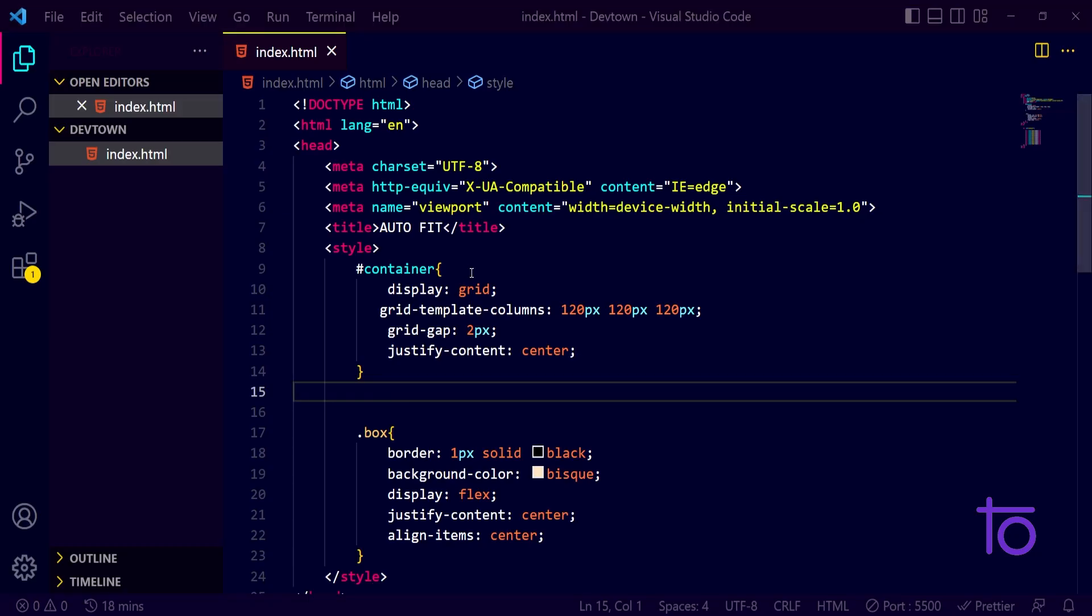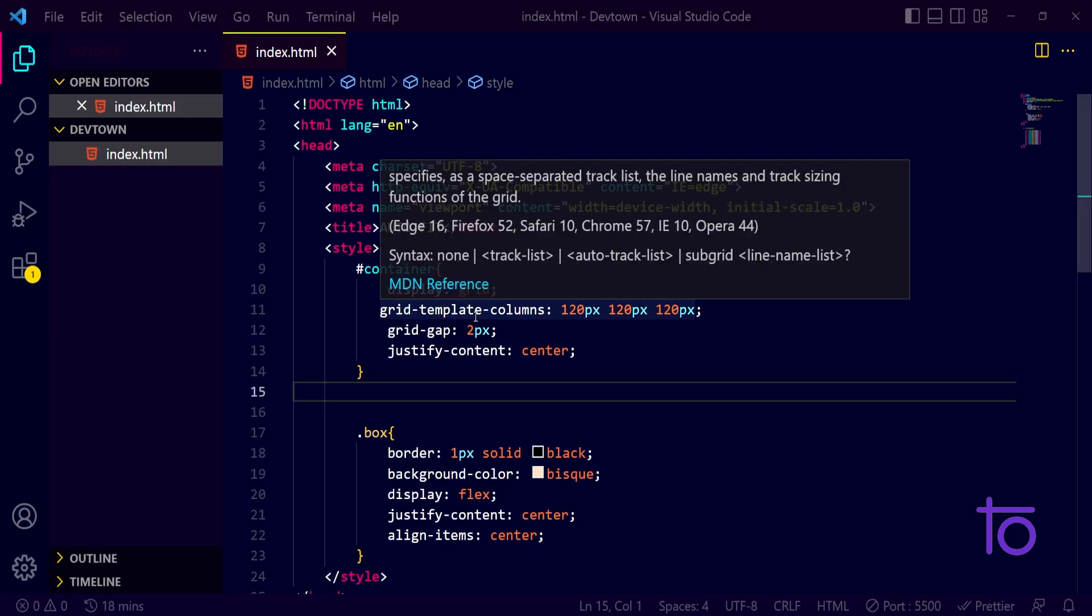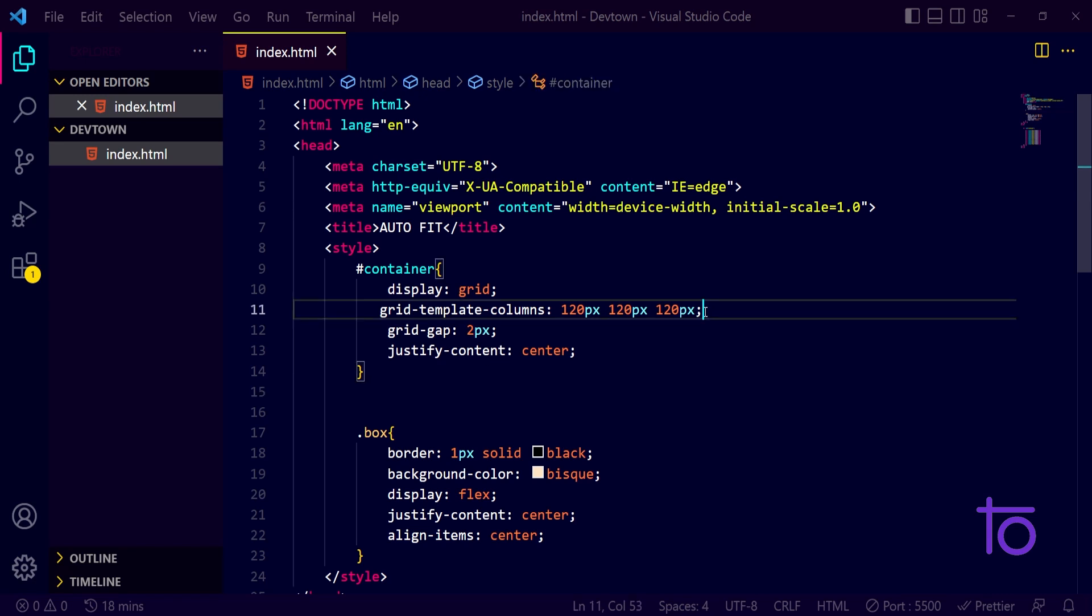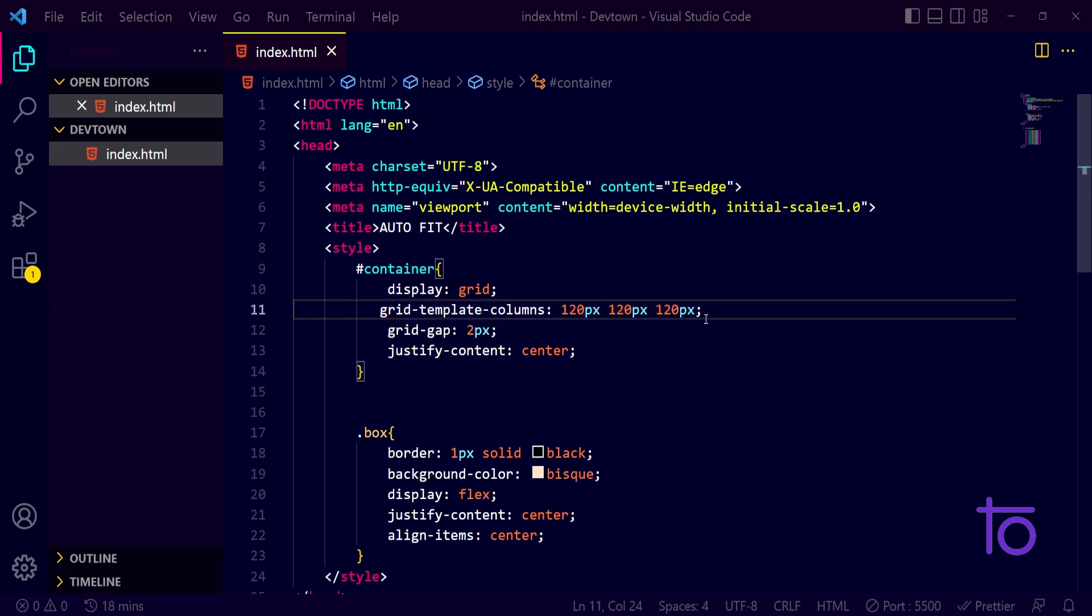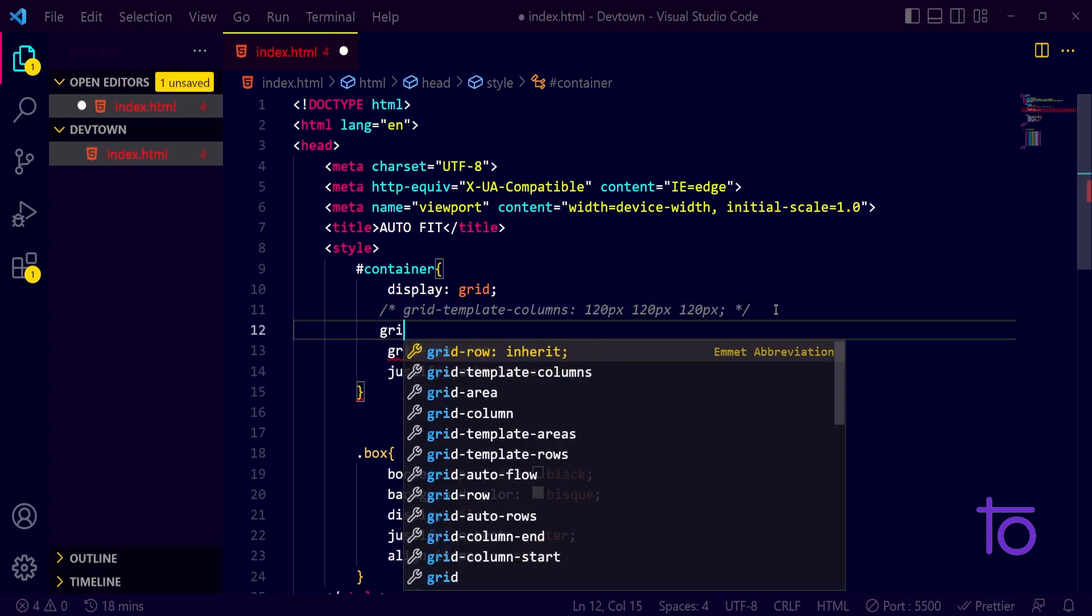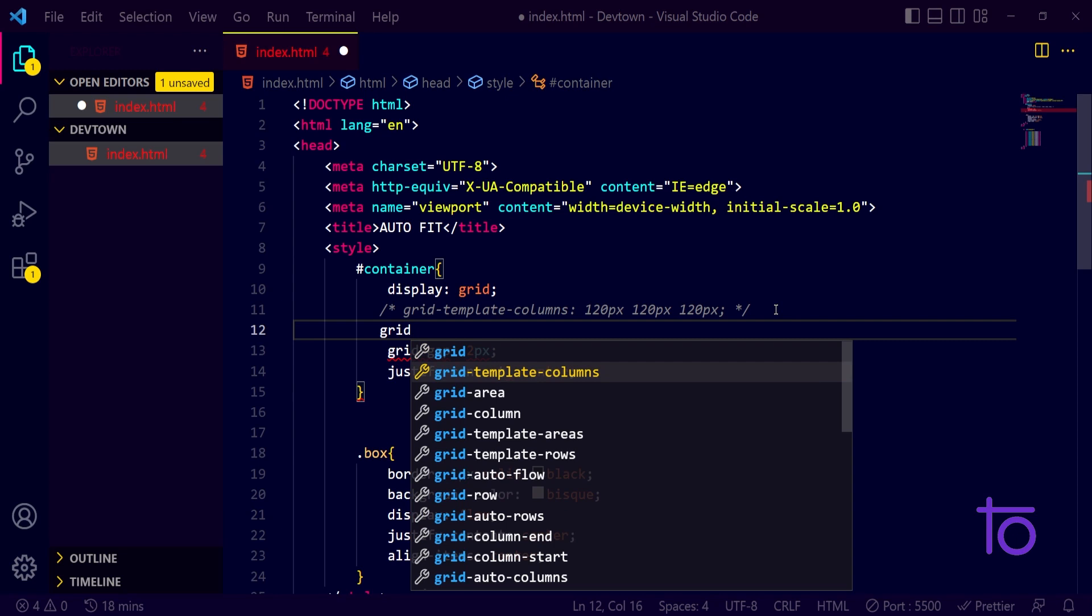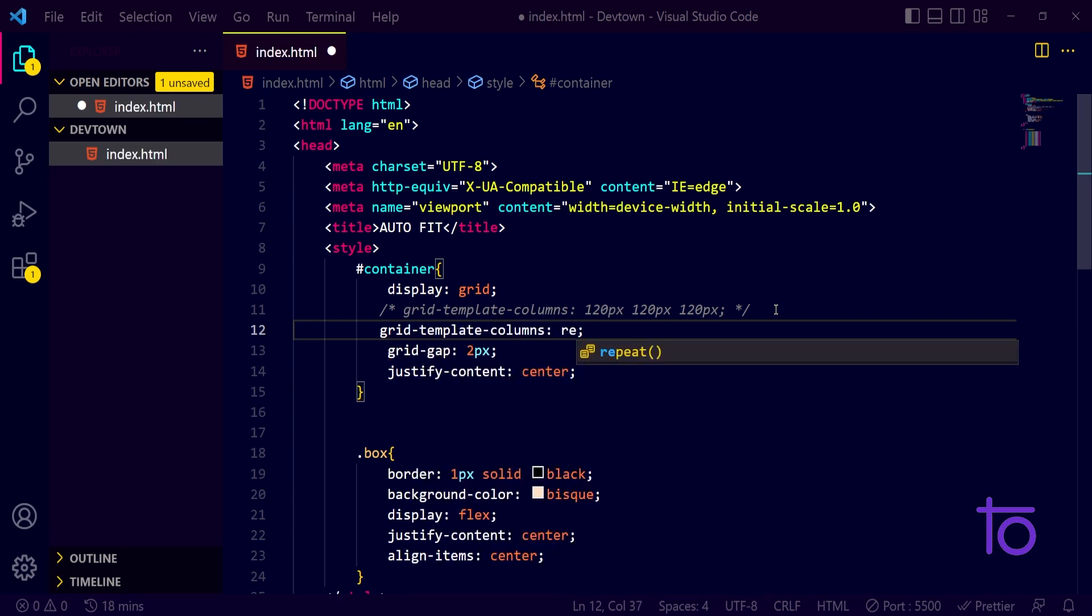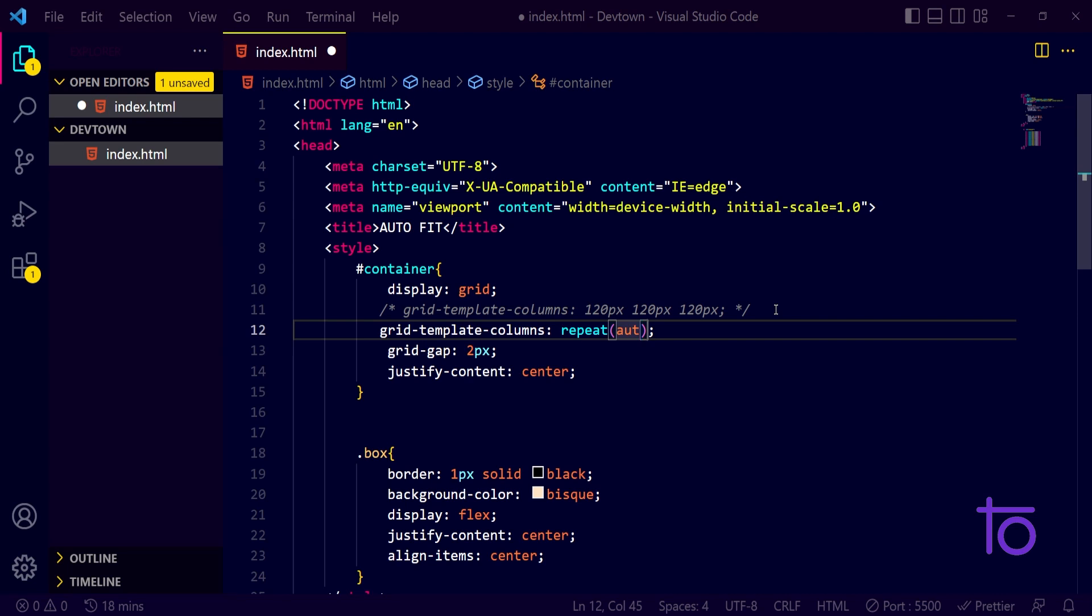In that case, what we can do - either we can use the media queries, or we can use the auto-fit properties. So how to use this auto-fit property? First of all, I will do one thing, I will just comment out this second line. Grid template columns, let's say if we are using the repeat property. So what repeat property will do? Let me show you a simple thing.